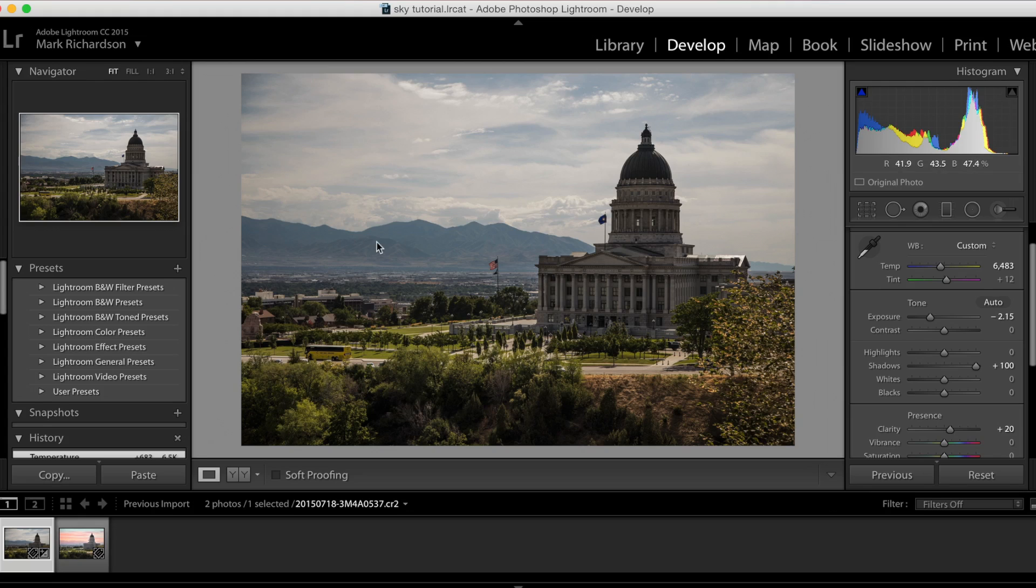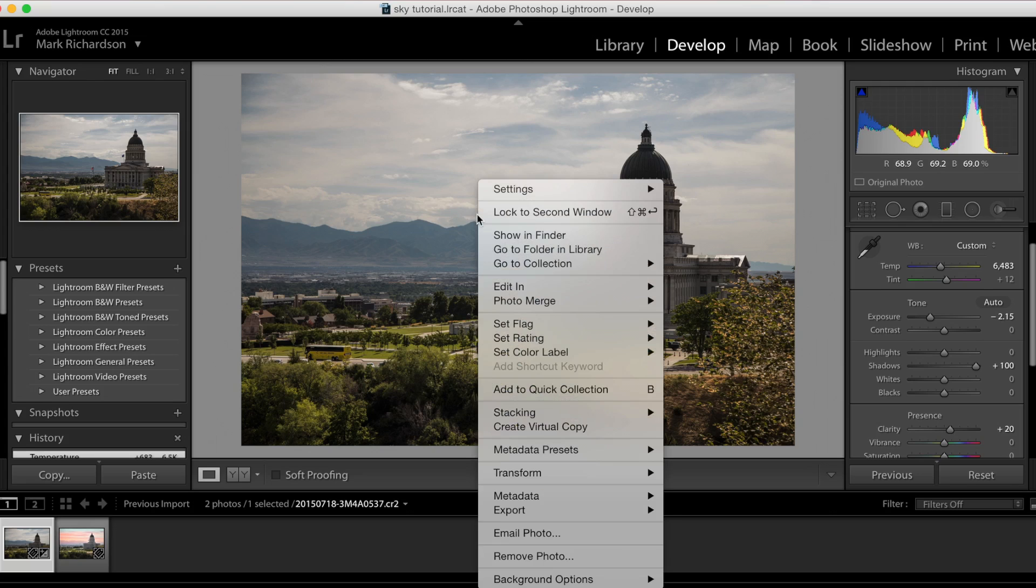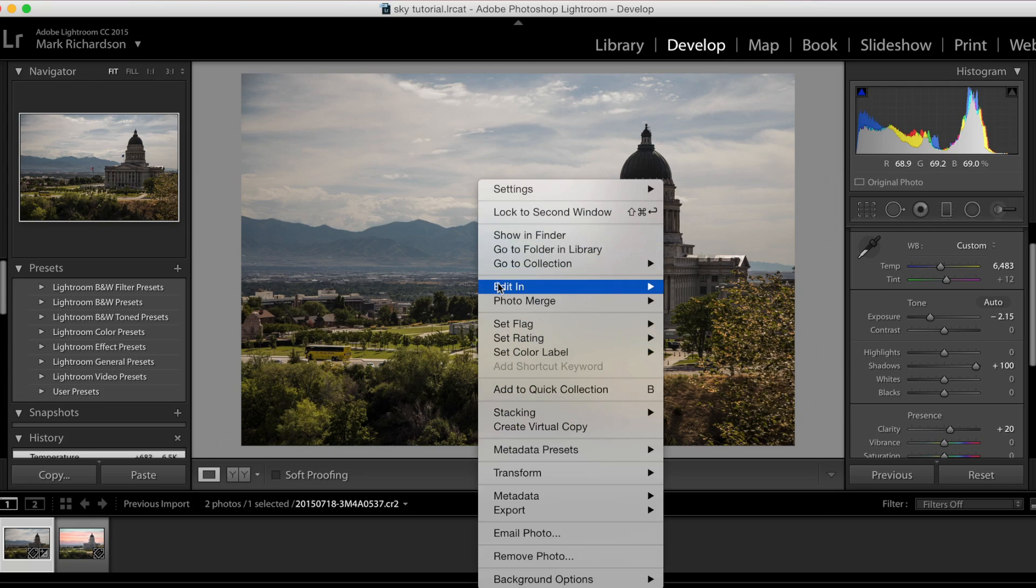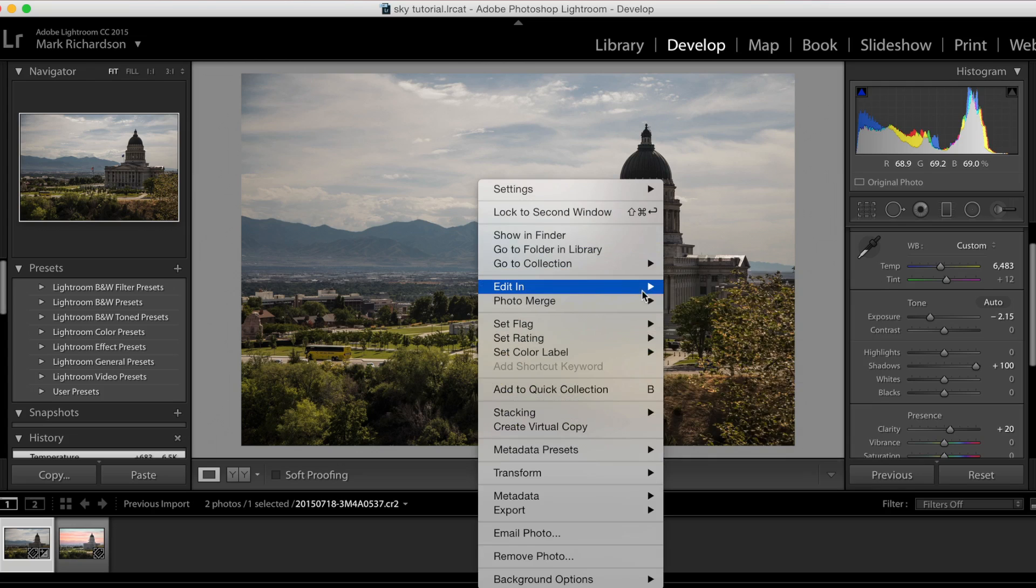But let's go ahead and look at replacing the sky completely. Maybe the sky is just not interesting at all, or you want to change the mood or create an image that is just more interesting. So we're going to go ahead and take this image into Photoshop to do that. And to do that, I can just right click, and then go to Edit In, and select Adobe Photoshop.